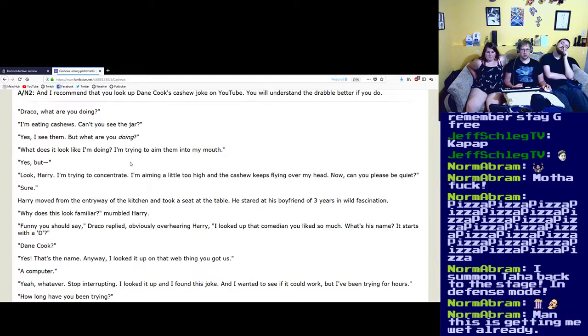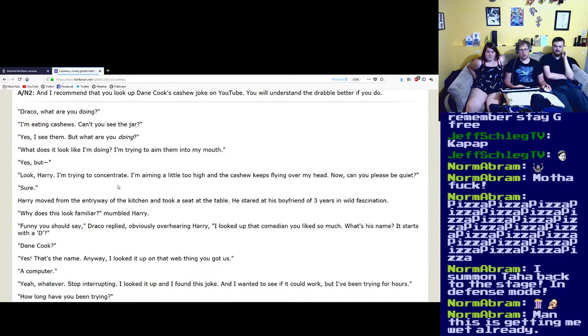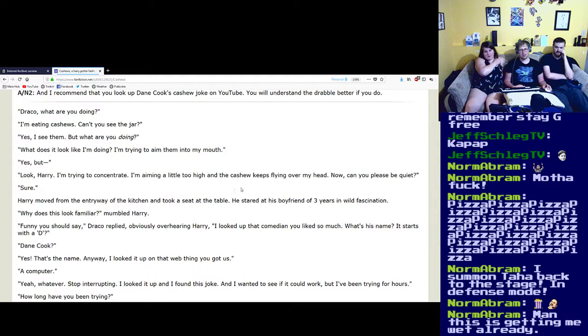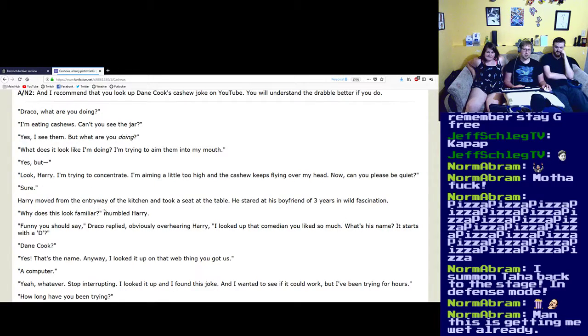Yes, but look— Harry, I'm trying to concentrate. I'm aiming a little too high and the cashew keeps flying over my head. Now can you please be quiet? Sure. Harry moved from the entryway of the kitchen and took a seat at the table.